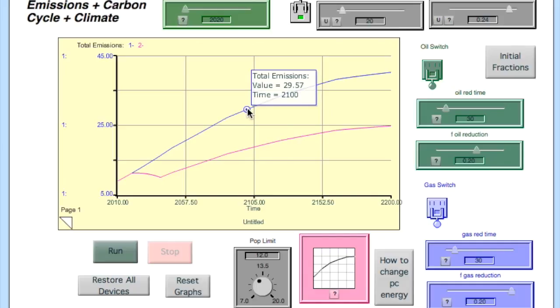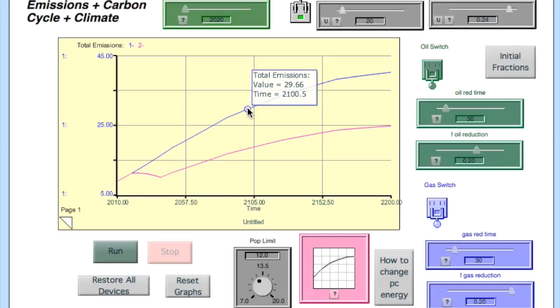It's about 29.6 in the year 2100. The difference is 11.3 gigatons of carbon, and that's the answer to the problem.